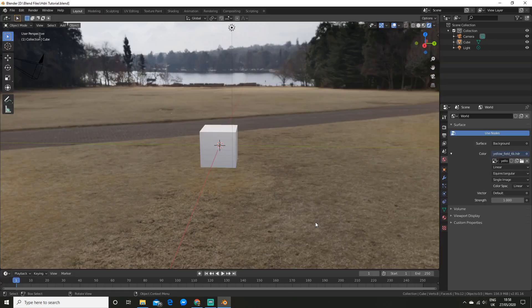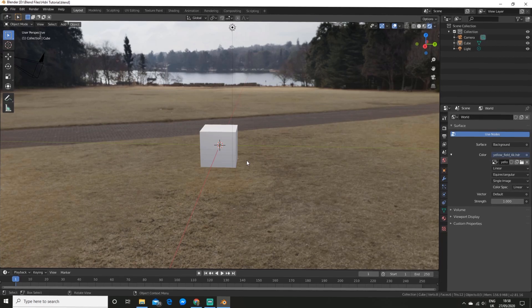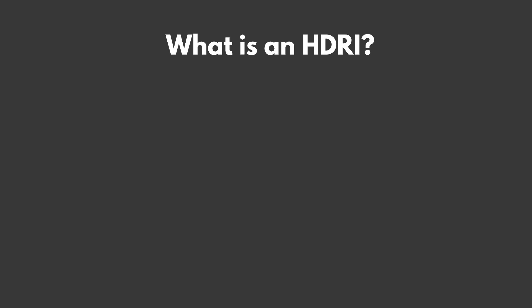If you found this helpful make sure to subscribe and hit the bell for more videos like this. Without further ado let's get straight into the tutorial. So let's start off with what an HDRI is.